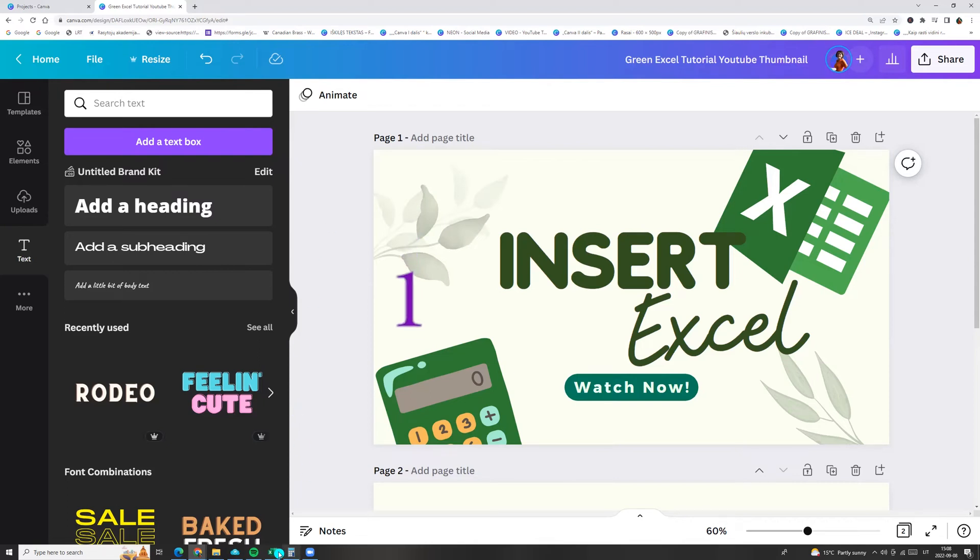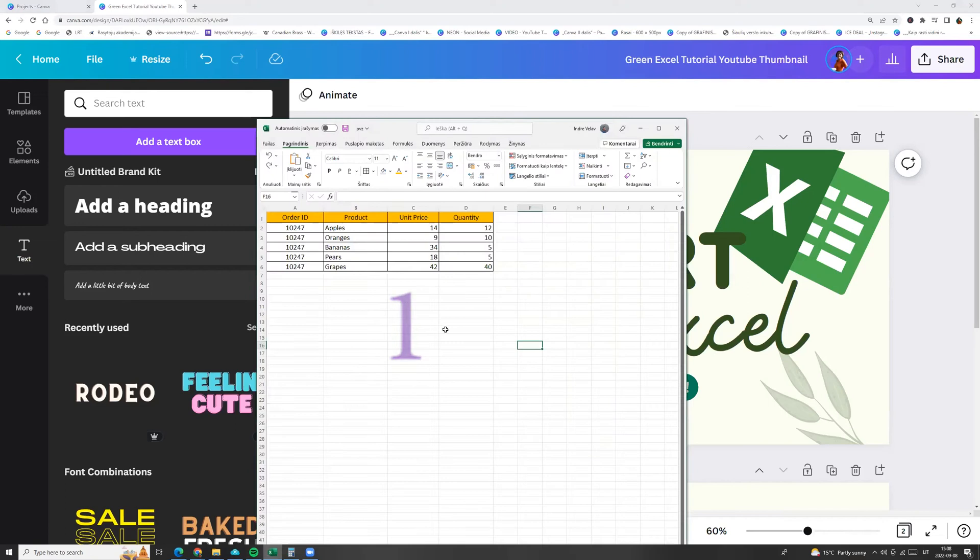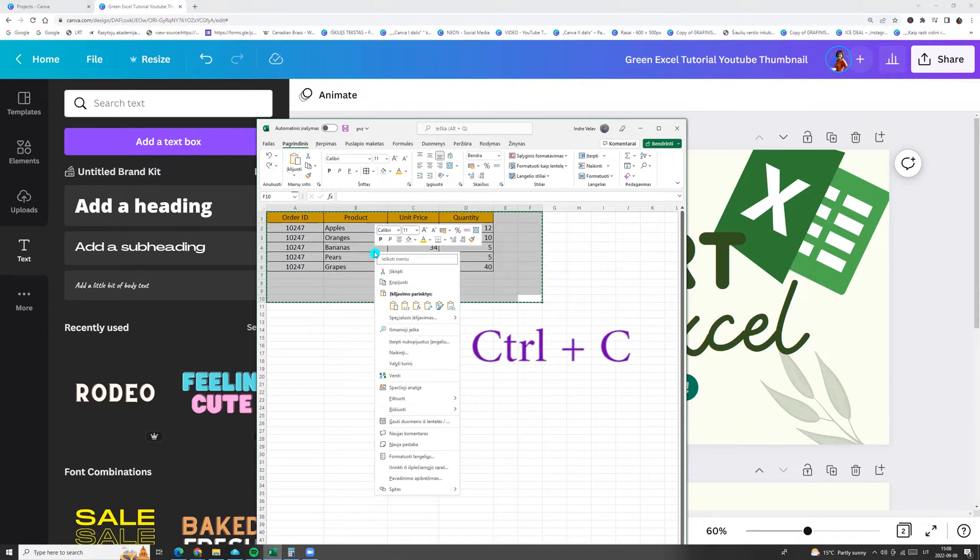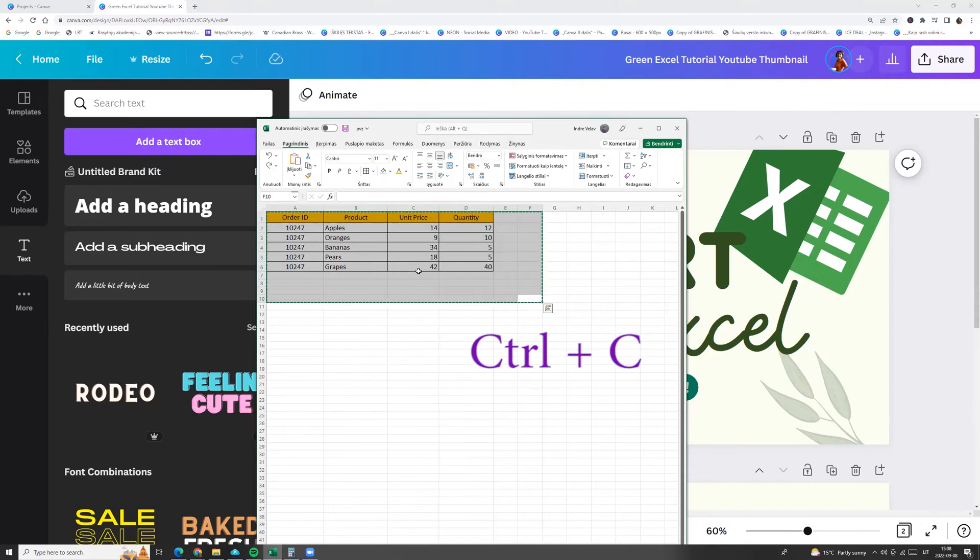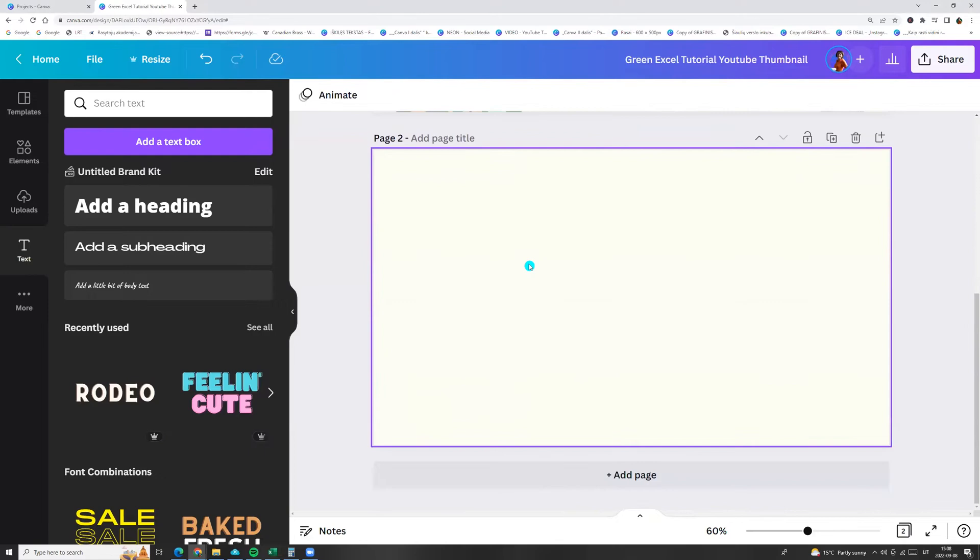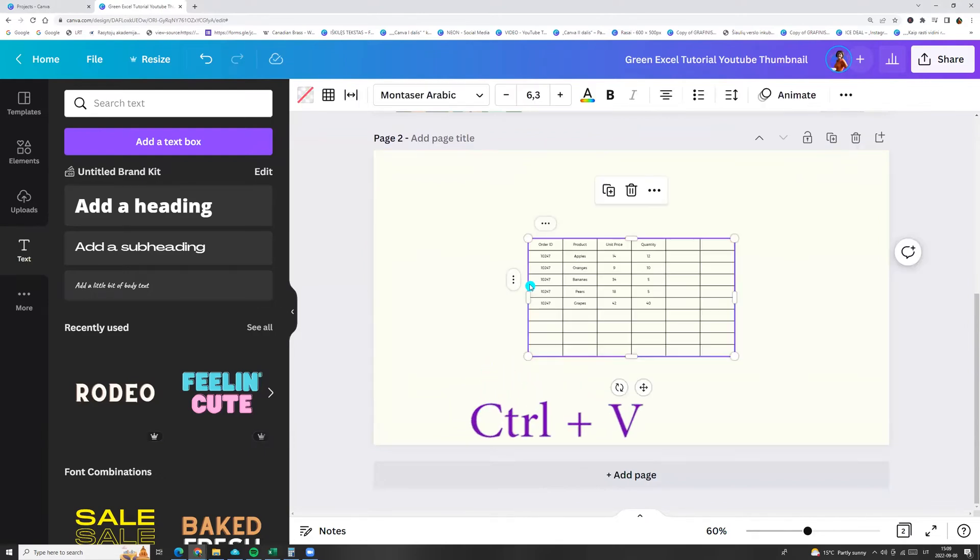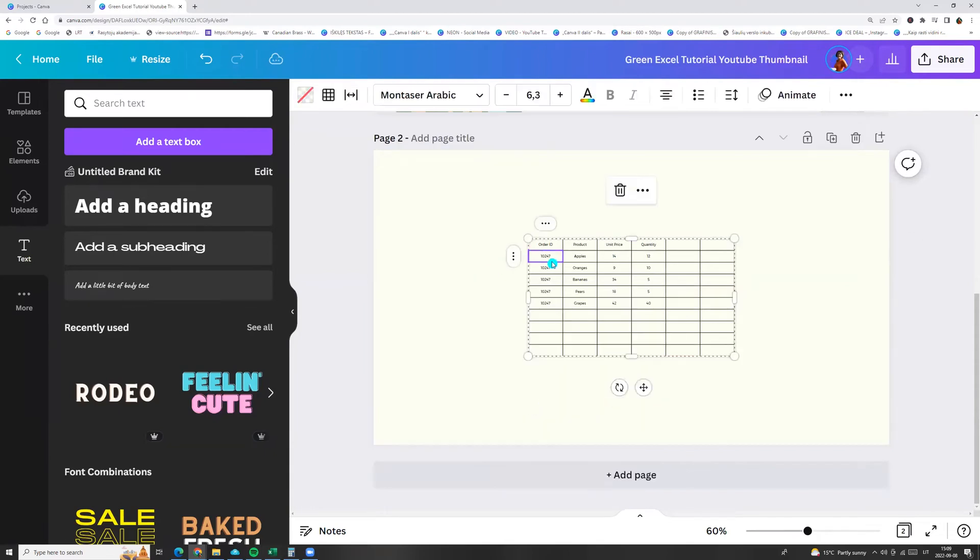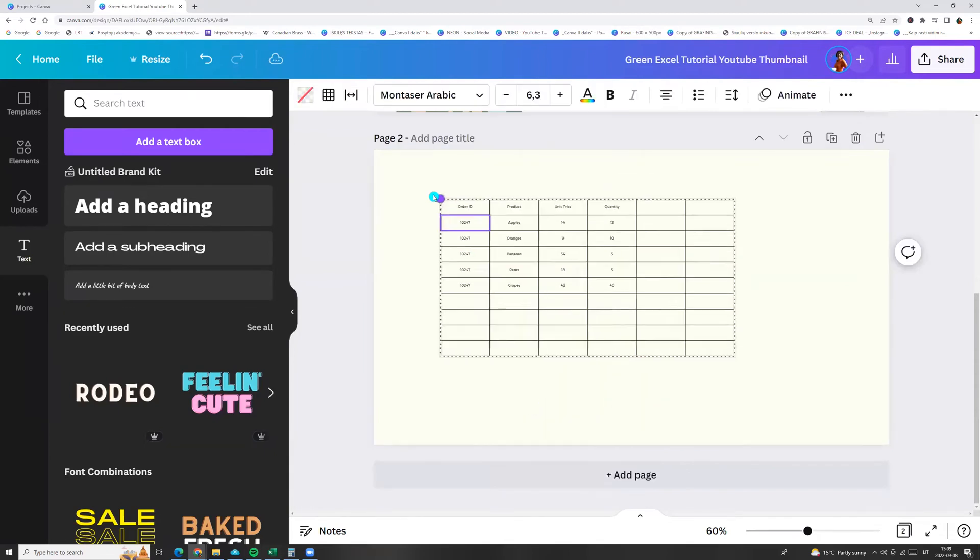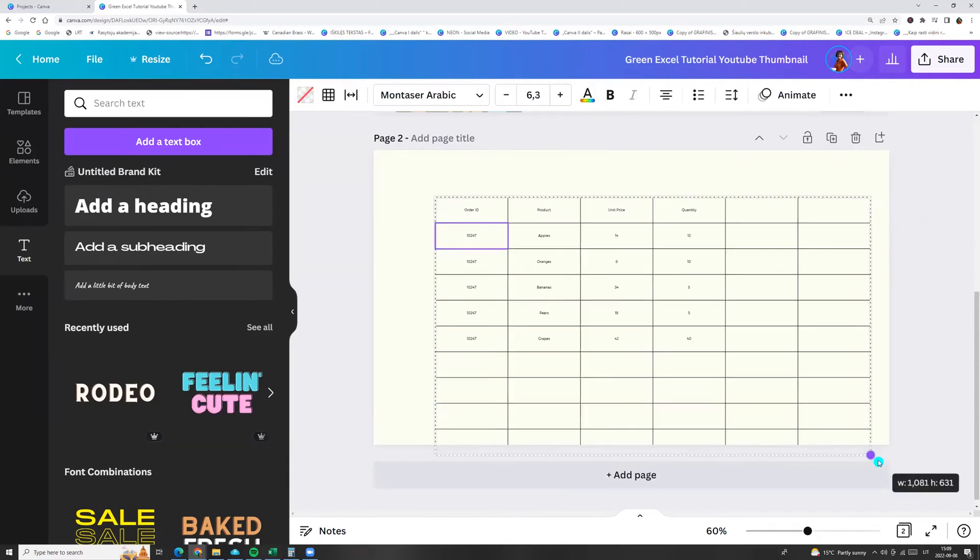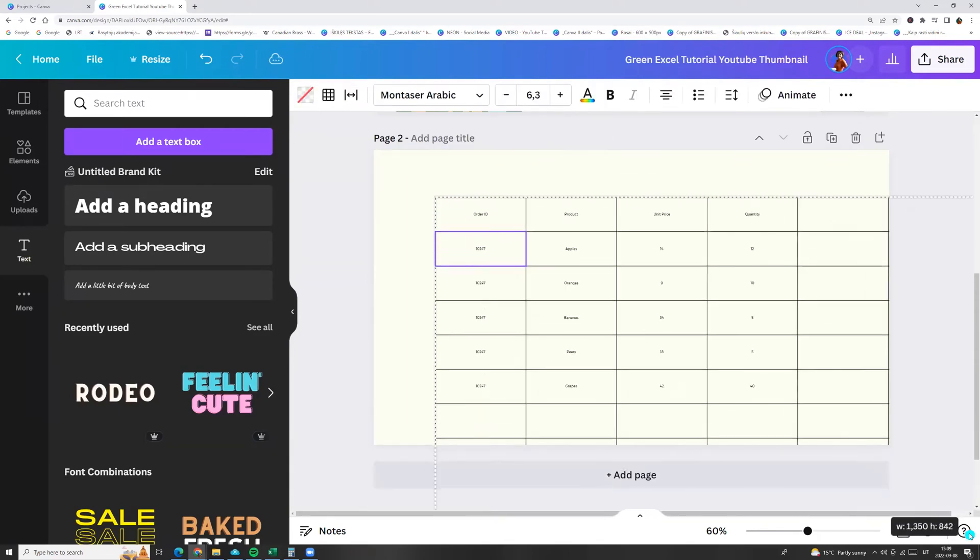The first way, we can open our Excel and then select all, click Ctrl+C or right button and copy. Then go to our Canva, add a page and click Ctrl+V or right button and paste. And here you go, we have our Excel.